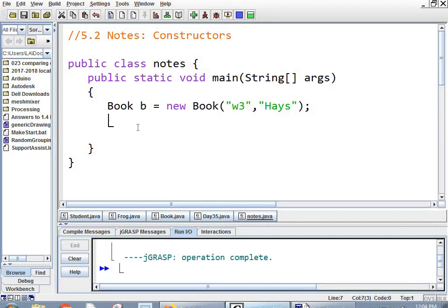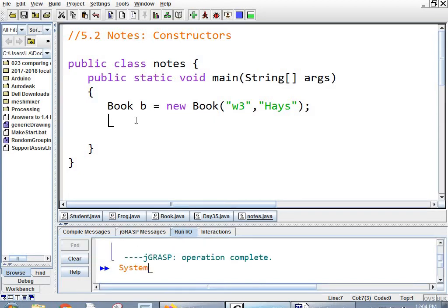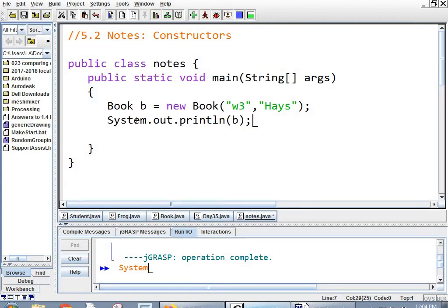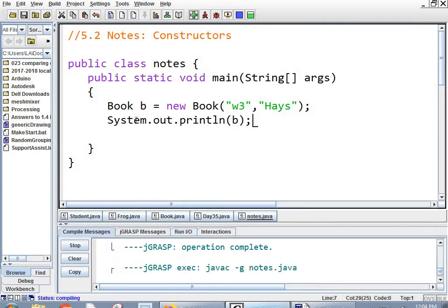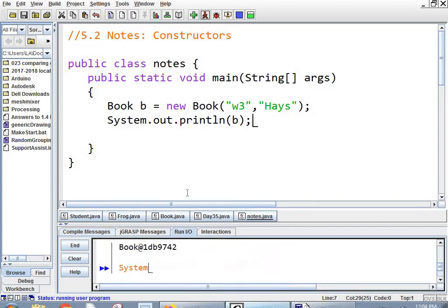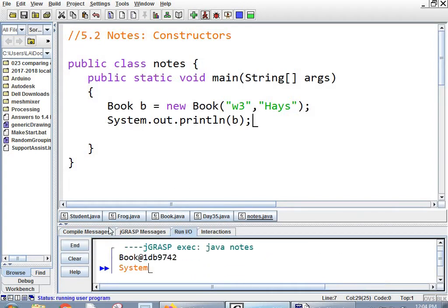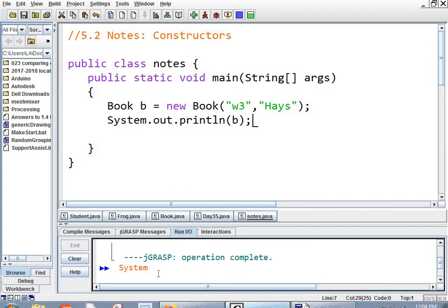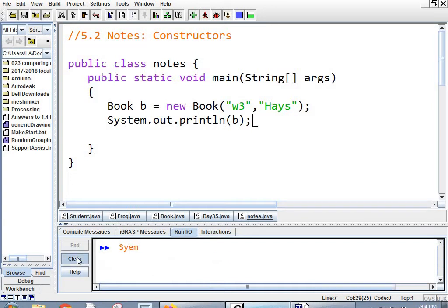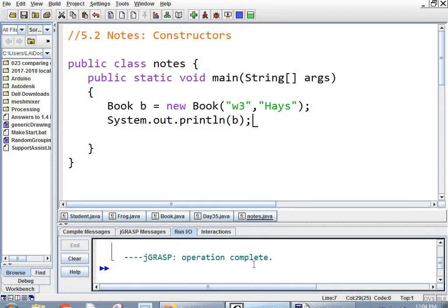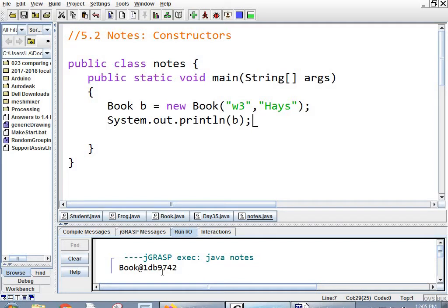I run this code. I made a book. It runs fine. Now, watch this. If I print the book, system.out.println B, that's the name of the book. You may have seen something like this before. I'll run it again. So have you seen this? When I printed my book, instead of saying Wonka 3 Hayes, it says book at 1db9742. This is actually saying we're printing a book object, and it's at memory address, whatever that is.